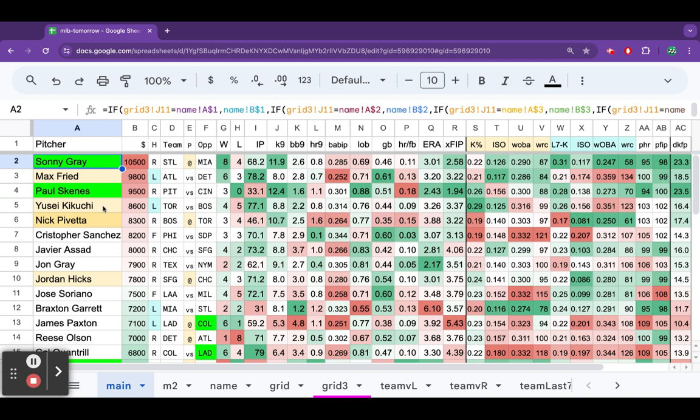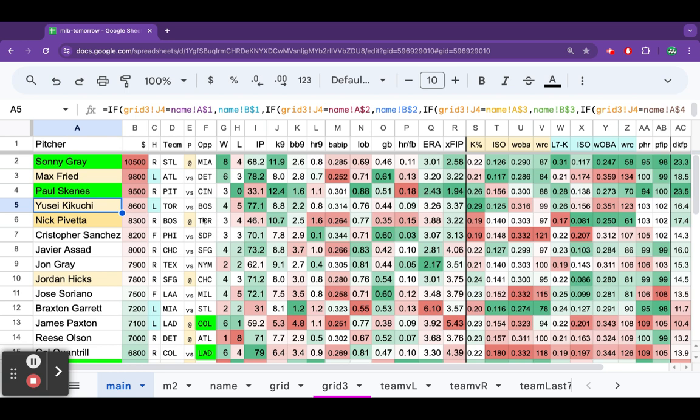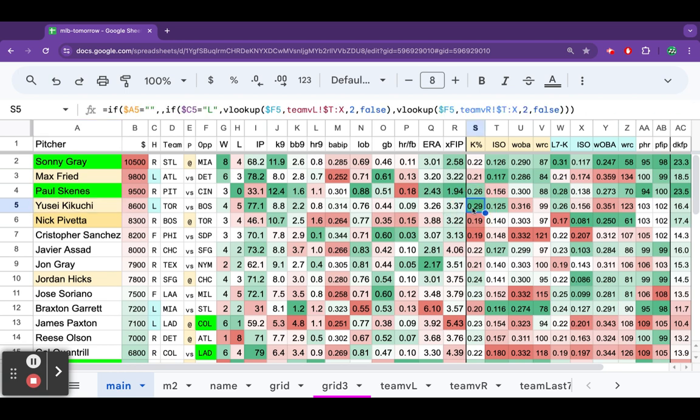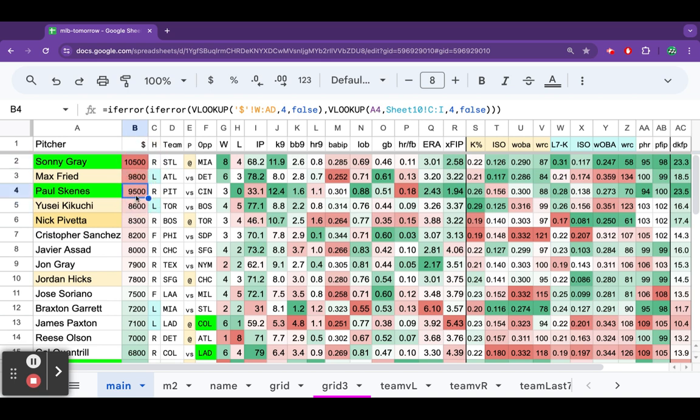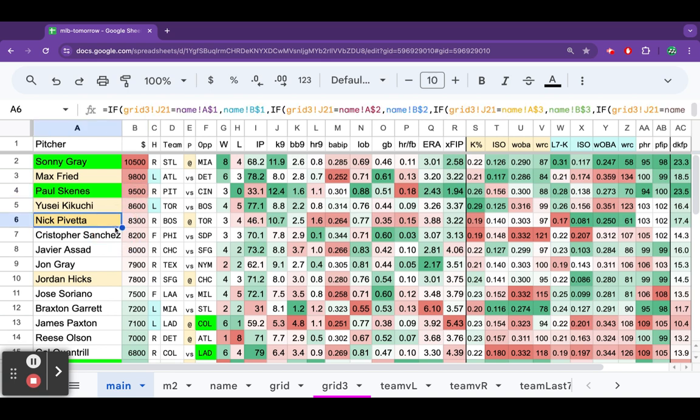But Yusei Kikuchi against Boston, I don't love it. But we do have to consider the fact that Boston strikes out 29% of the time versus lefties. And he does come at a significant discount compared to Gray. But he's really not that much cheaper than the phenom, Paul Skeens. So, I don't really need to go there.